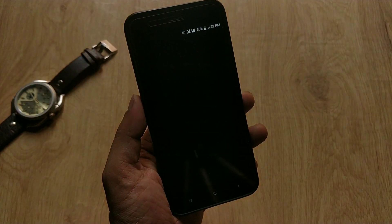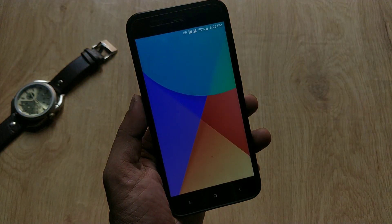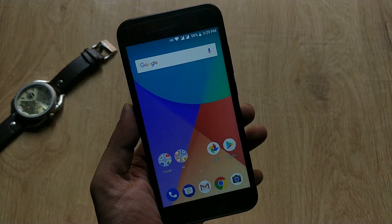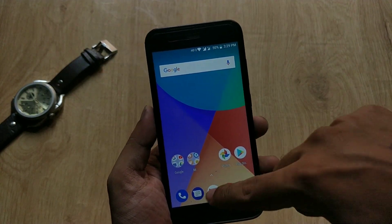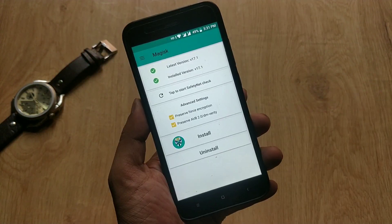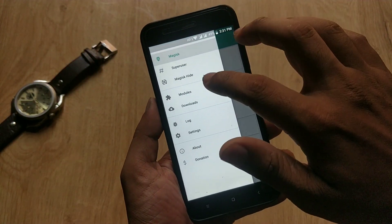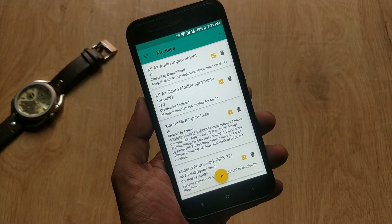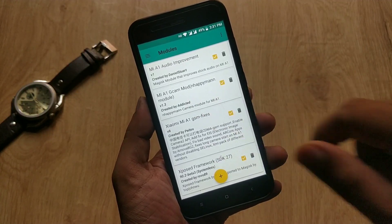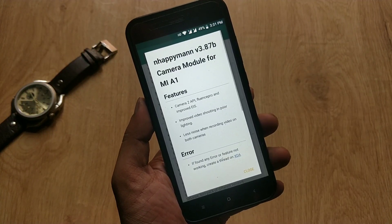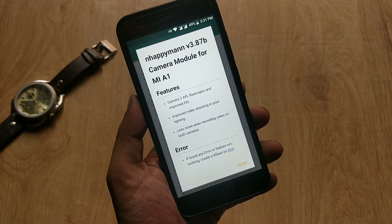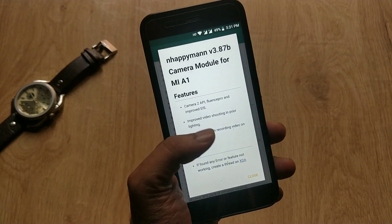The reboot process is done. Let's go to Magisk Manager and check if the module has been enabled or not. Tap on the three-dot menu on the top left side, then go to Modules. As you can see, the module is enabled.